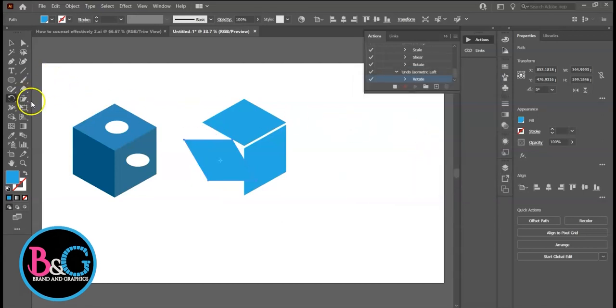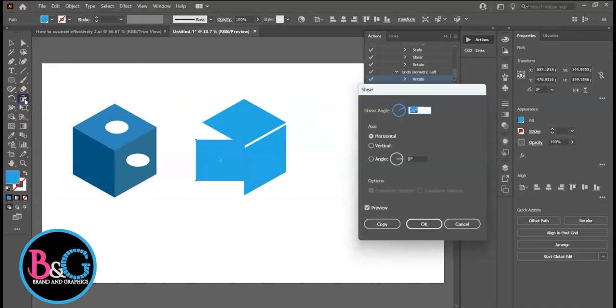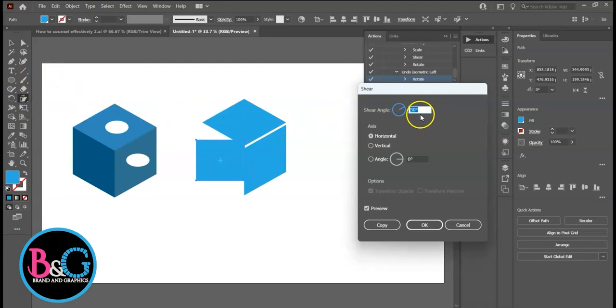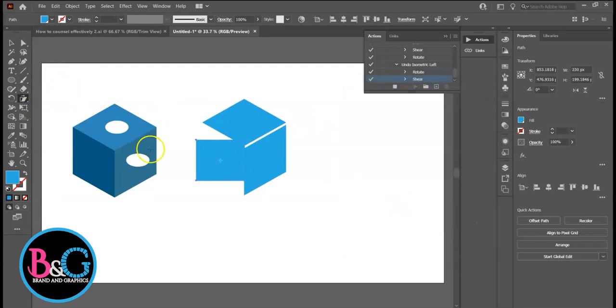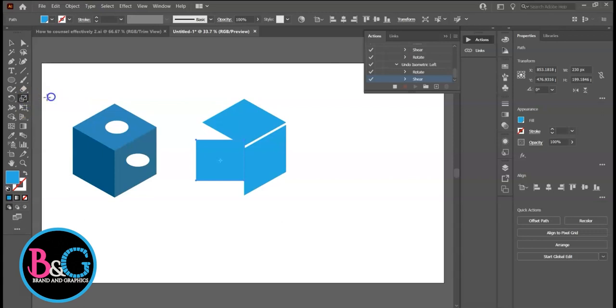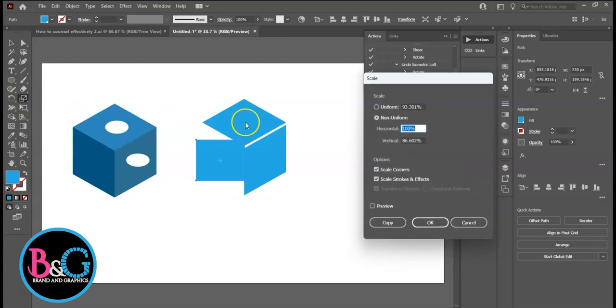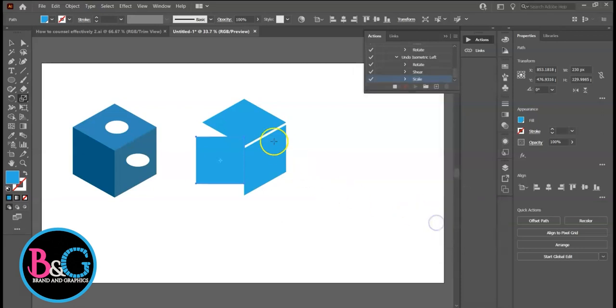Shear, 30 degrees. And lastly Scale. Enter 115.47. 115.47. That's the number. Then stop recording.